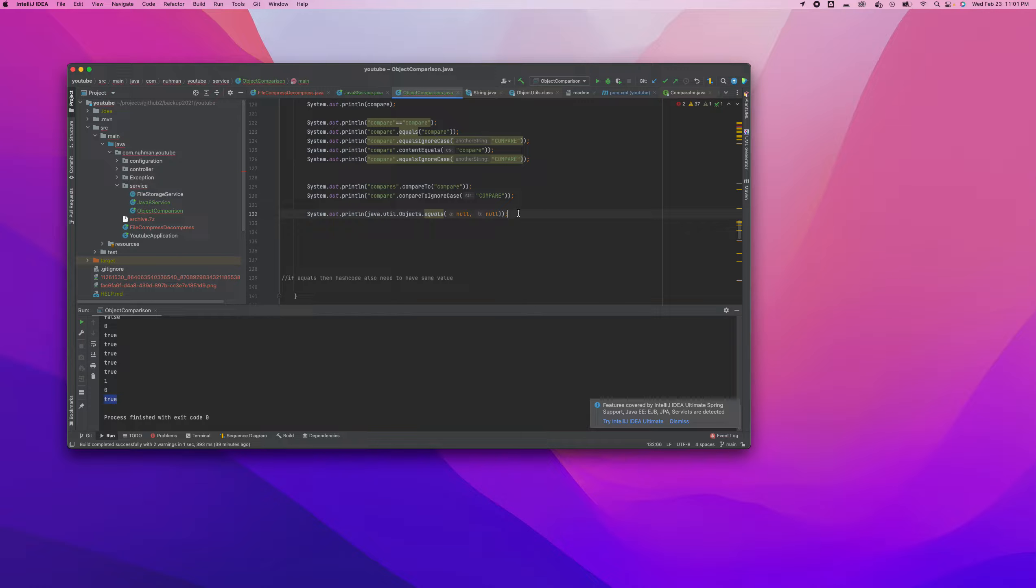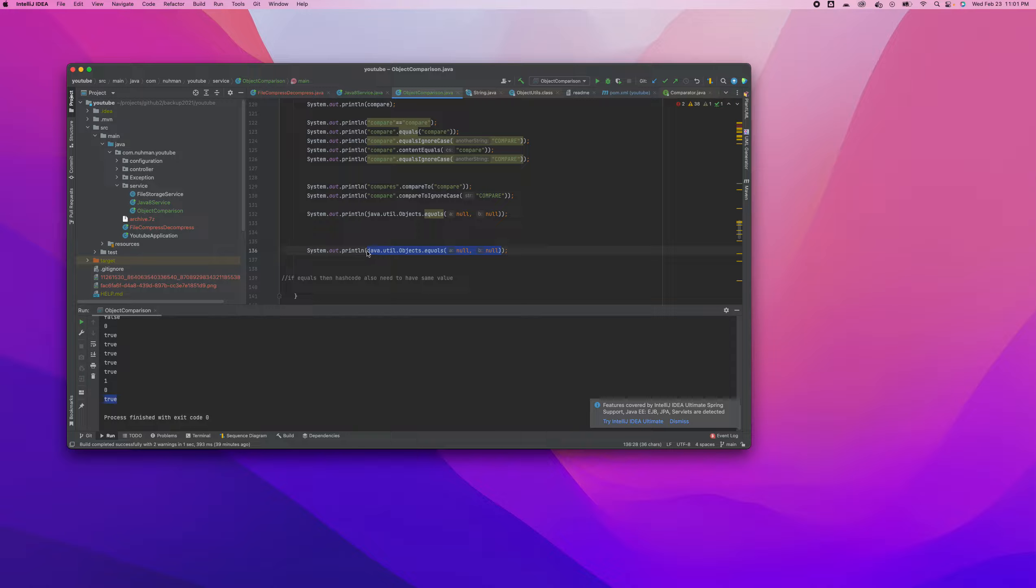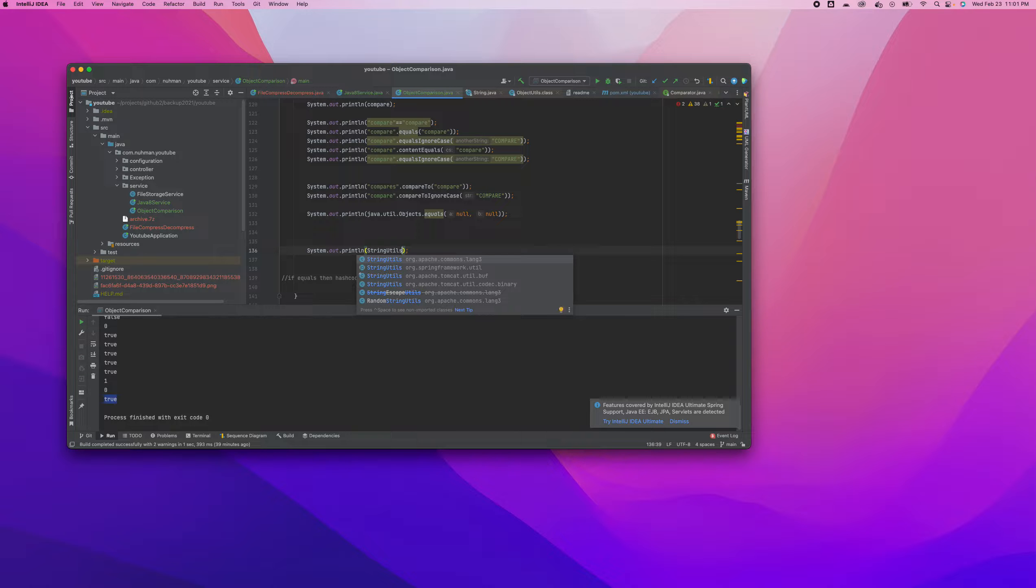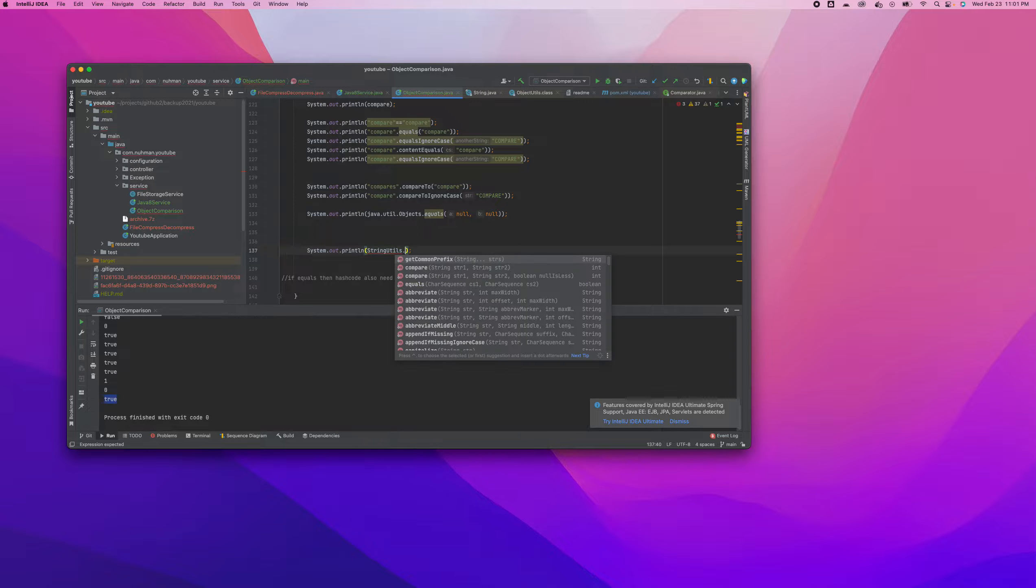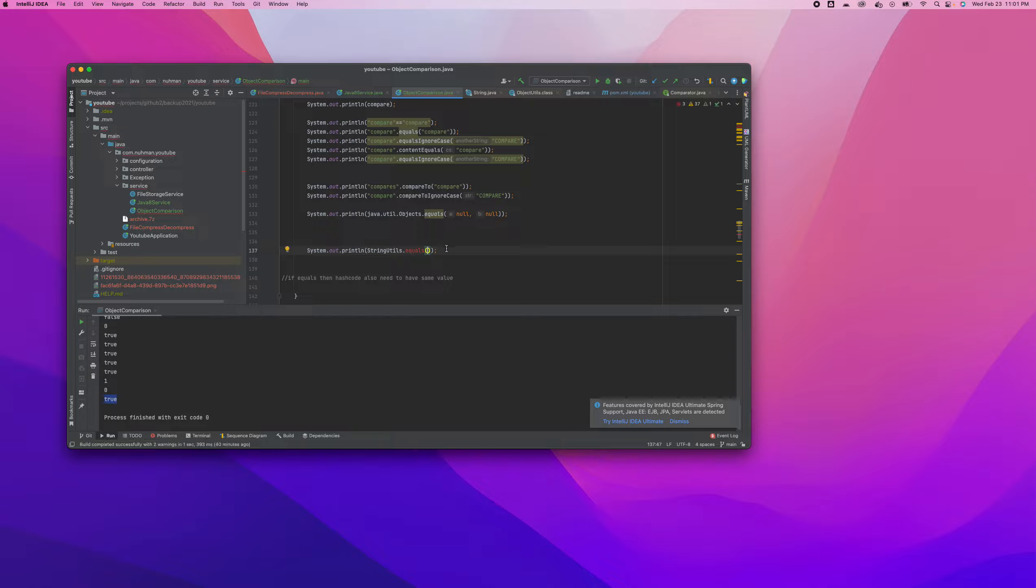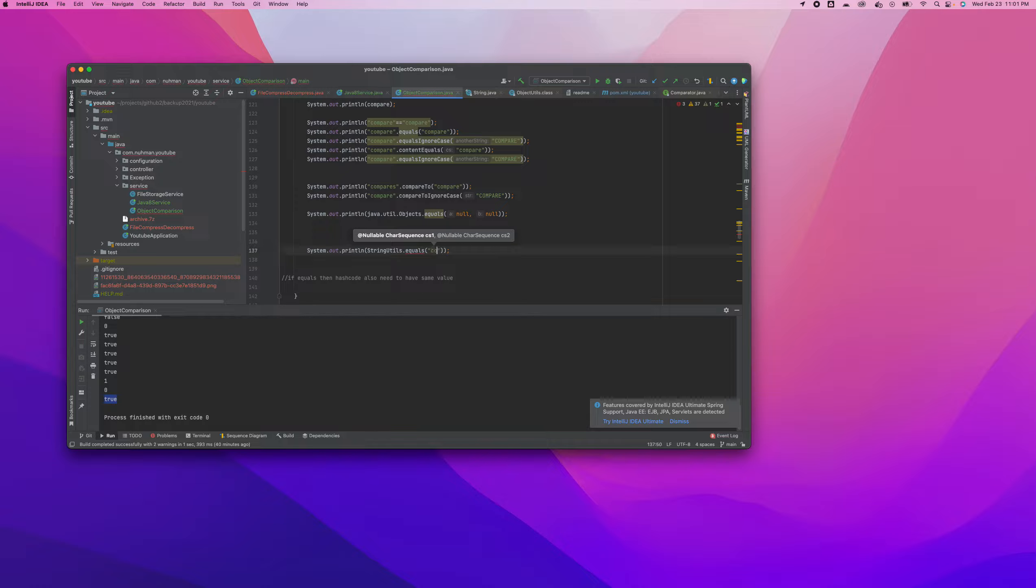StringUtils from Apache Commons Lang has an equals method. It will work in the same way that we did before. There's not that much difference in this case.